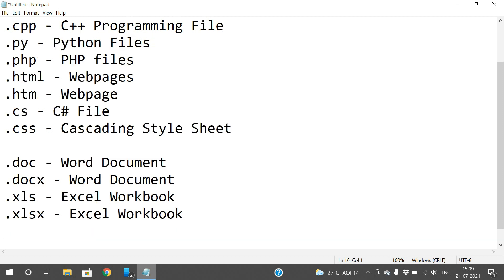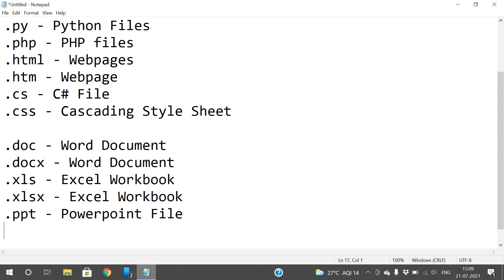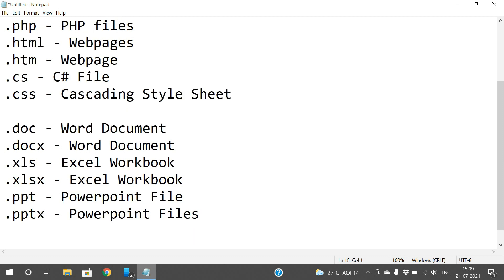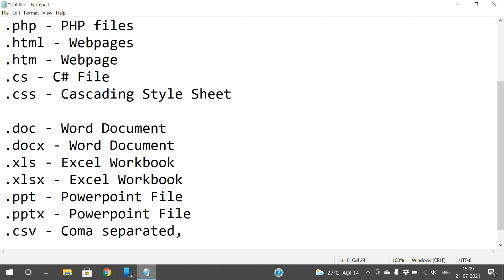.ppt is a PowerPoint file for presentations, and .pptx is the latest version format for PowerPoint presentations. .csv stands for comma-separated values, which can also be opened in Excel.